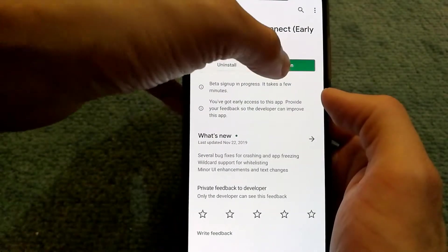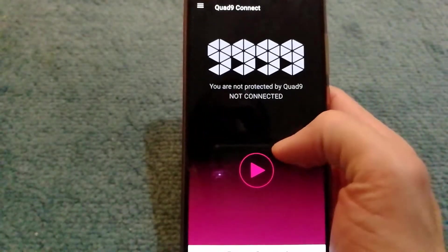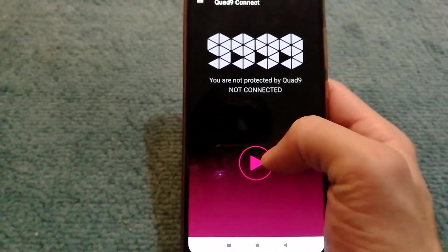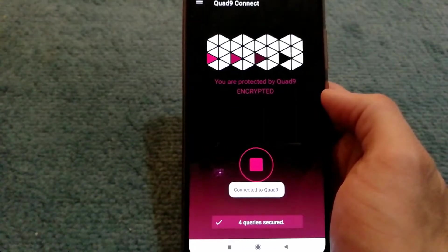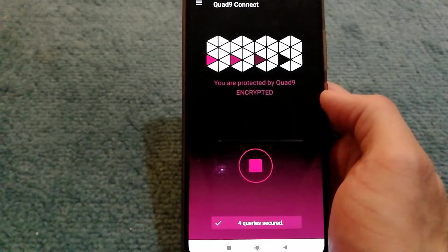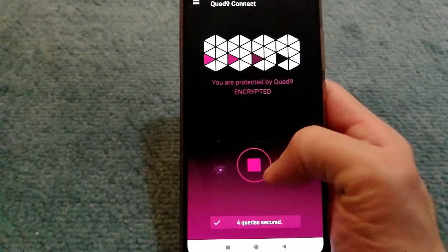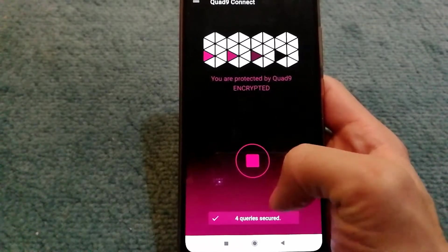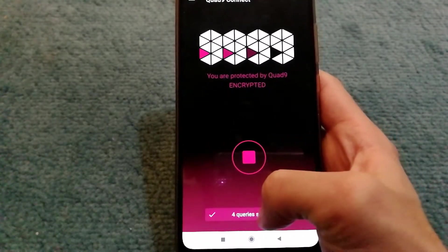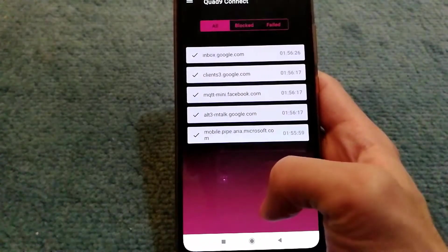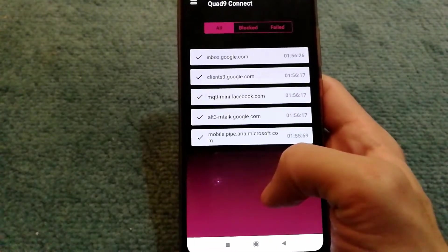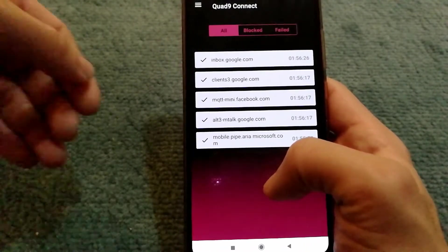Once I open the app, all I have to do to get started is press the play button and it will give me the notification that I'm connected to Quad9. At the bottom, I can see that my queries are now encrypted and it also shows me what queries are being made through the device.